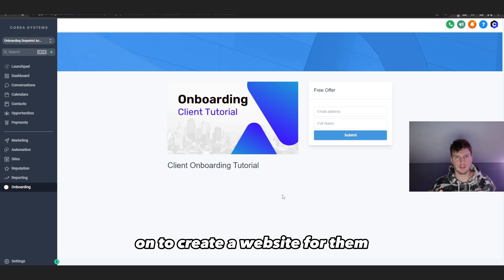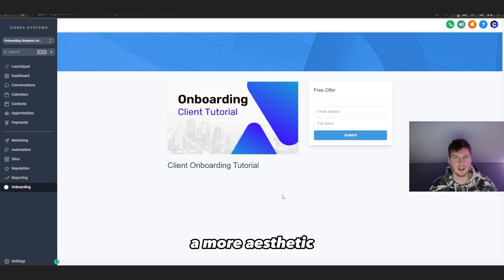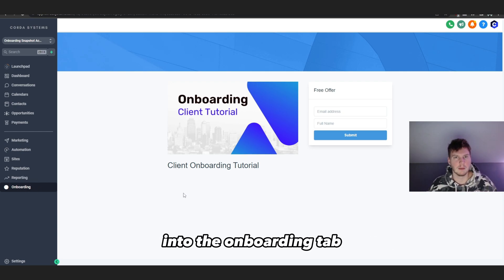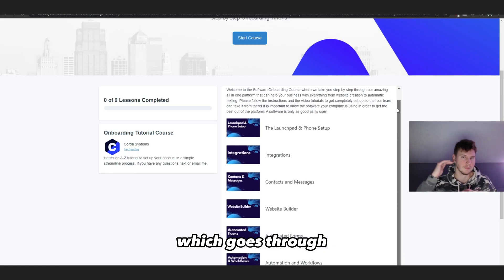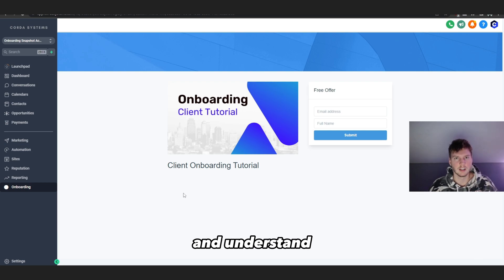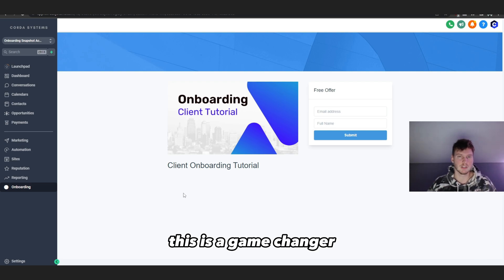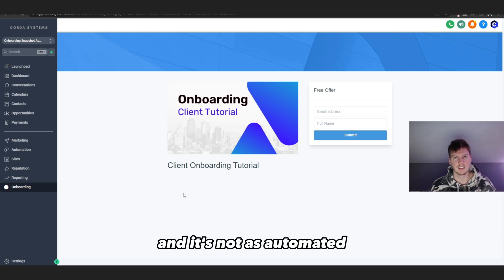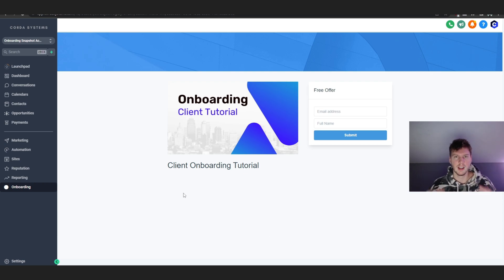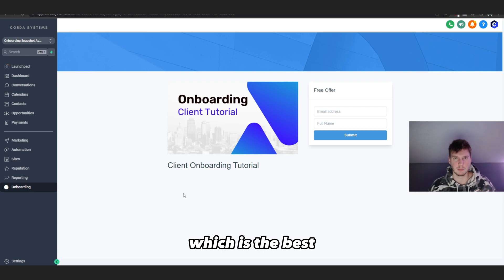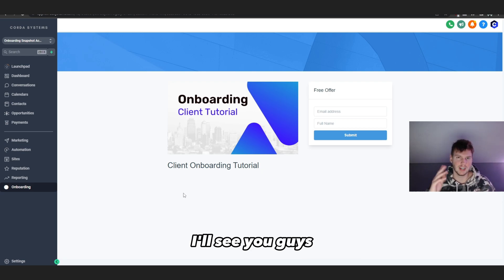After the phone number is set up, you would then build them a website if they don't already have one, or create a more professional one. You'd also send them to the onboarding tab, which includes around 10 tutorial videos to help them understand the GoHighLevel software so they can manage things on their own end. This is a game changer — links are in the description. This is the main part of the onboarding process and I like to be a bit hands-on. Check the next video to continue learning about GoHighLevel — the best SaaS company for white-labeling software.